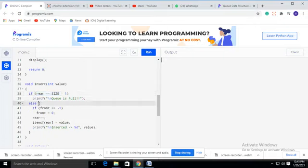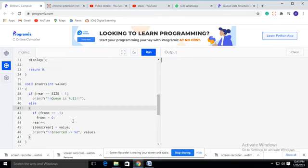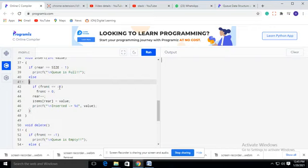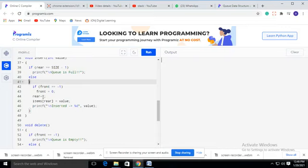If the queue is not full, we can insert the value. If front equals minus one, we set front equal to zero and increment rear — so rear becomes zero and item[rear] equals the value, inserting at position zero. At the next iteration, rear becomes one and item[1] equals the new value. The front value only changes during deletion; during insertion, only the rear value is incremented. A message is displayed confirming the inserted value.